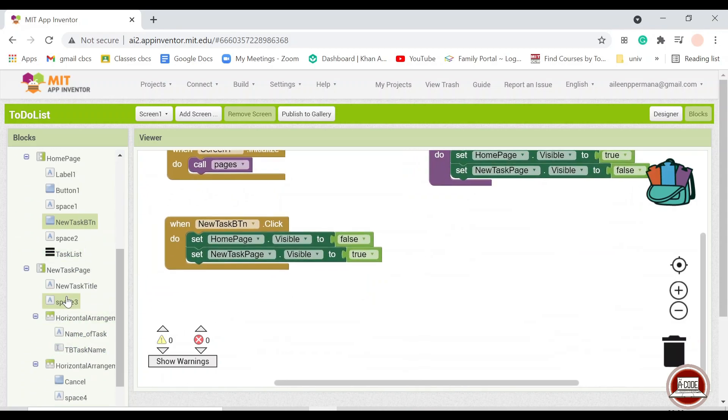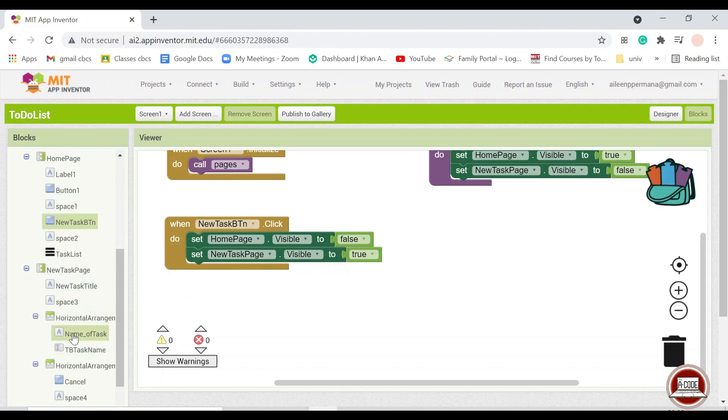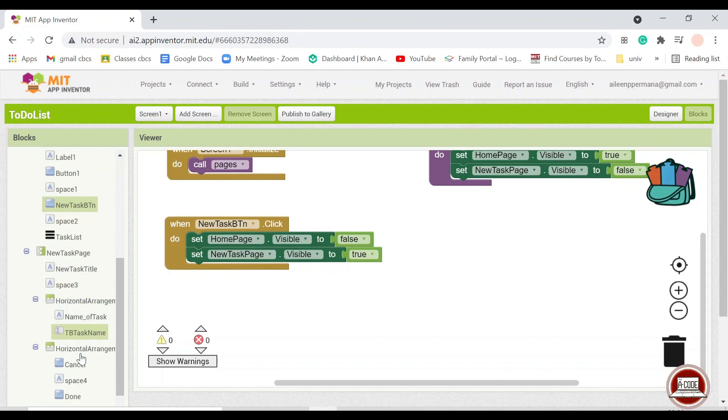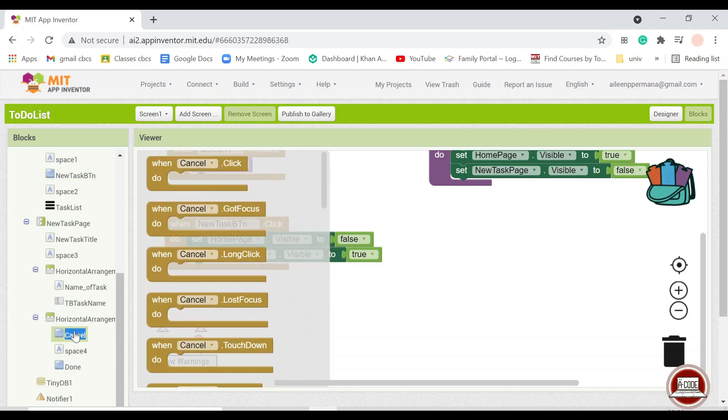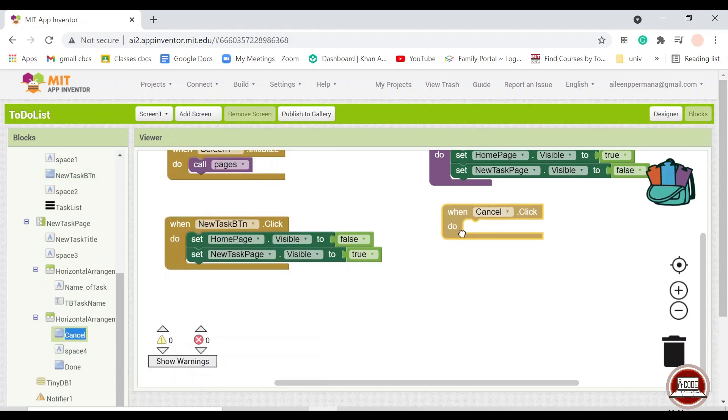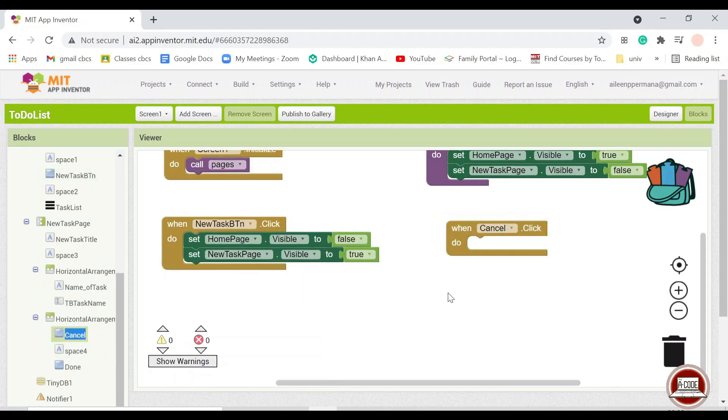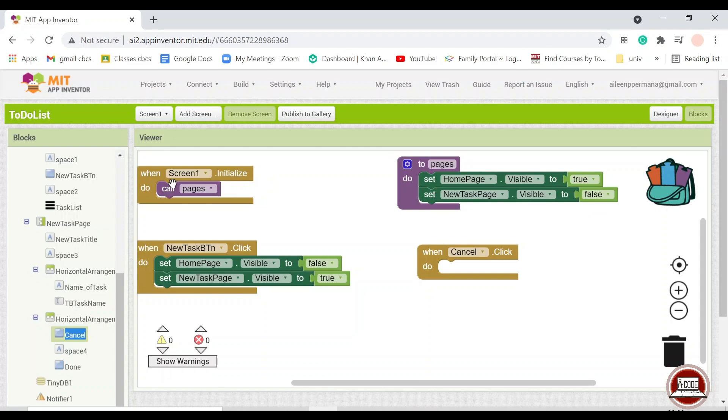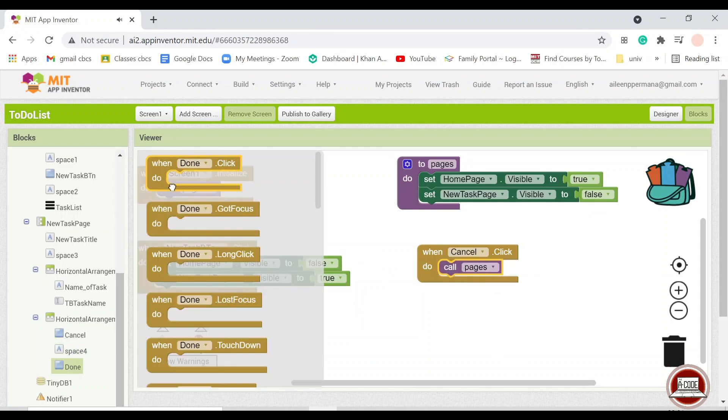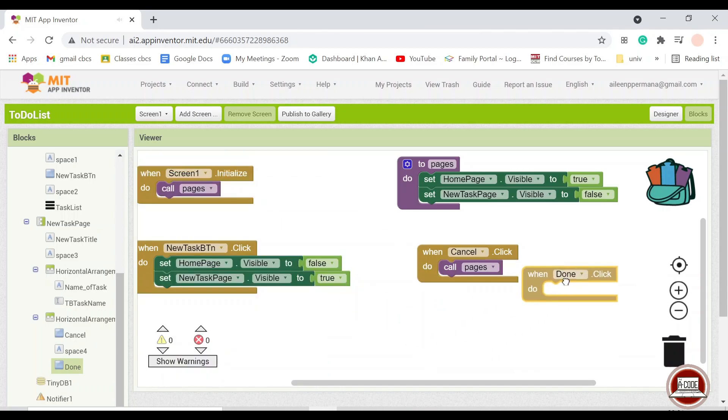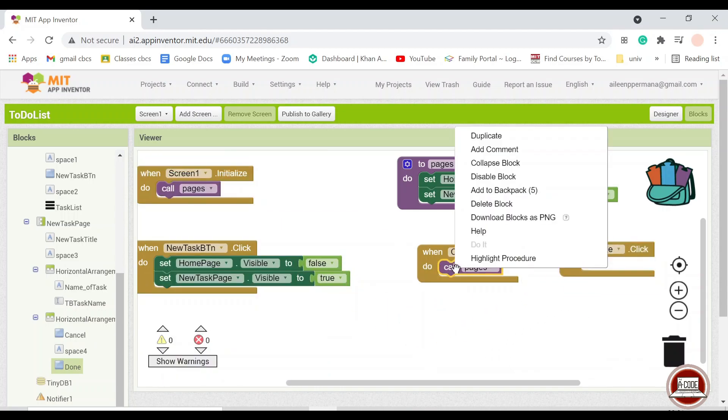And then we'll just cover all of the visibility thing first. And so when we are in the new task page and then we want to cancel, it means we will go back into the homepage. So we will call this procedure again. And also when we are done with something, we will also call this procedure.